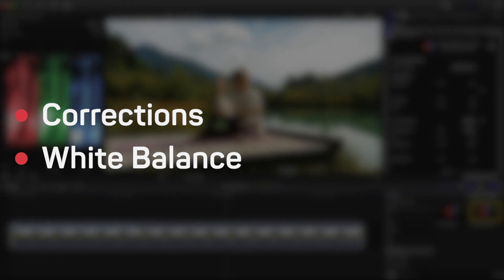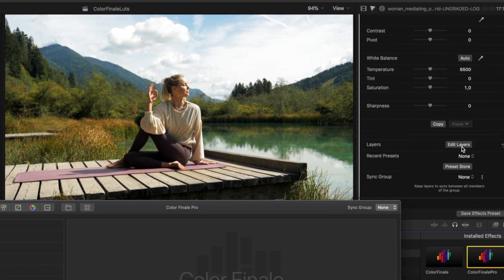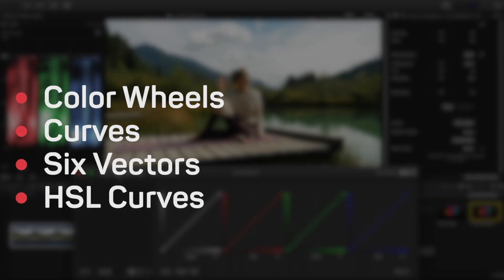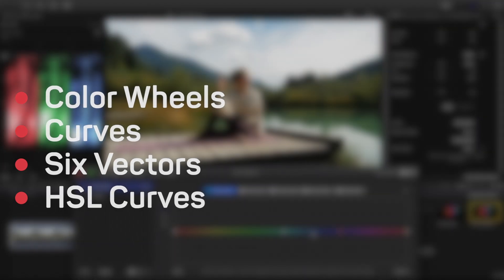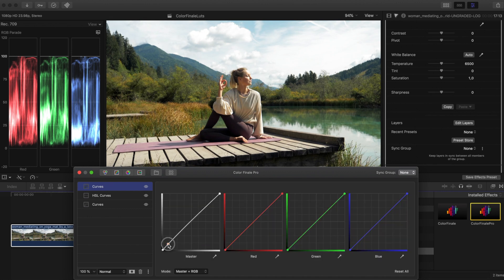We will now first apply color corrections and the right white balance. To apply color corrections, we have all the tools of Color Finale Pro at our disposal, including the color wheels, curves, six vectors, and HSL curves. While keeping an eye on the RGB parade, apply the corrections for the white balance and the other corrections you want to apply to get your desired look.